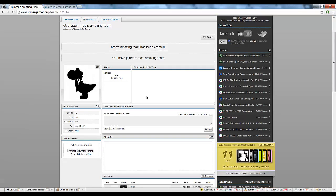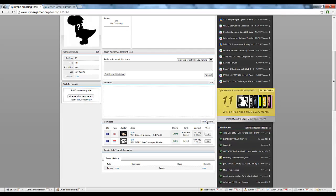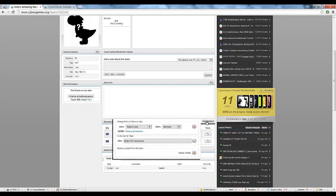To add a new member, simply scroll down, press the edit members button, and begin by typing in your teammate's username. The CyberGamer system will automatically search for your friends, and all you have to do is click on the name of the person you wish to invite.